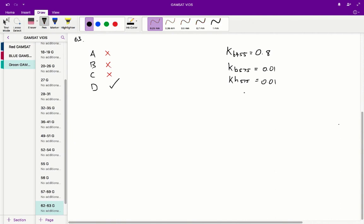And indeed this is true as hemoglobin does absorb equally at this wavelength and 455 because the k value at 575 and 455 is the same for hemoglobin at 0.01. So therefore D is the correct answer for question 63.